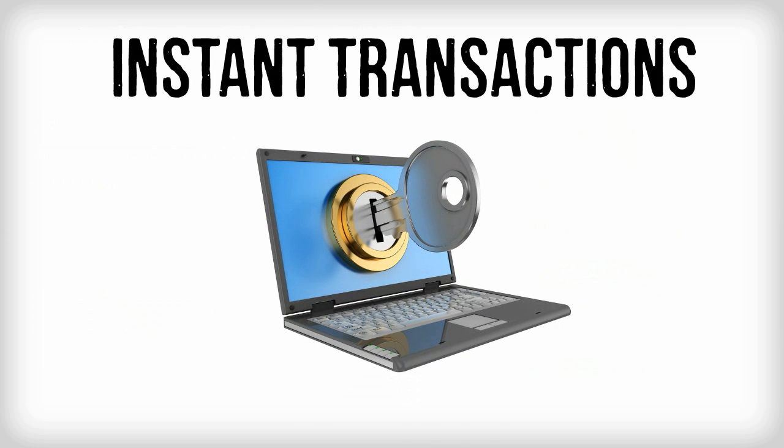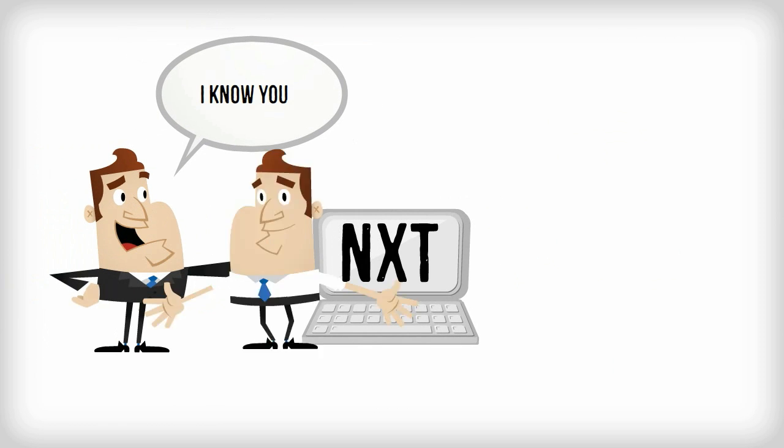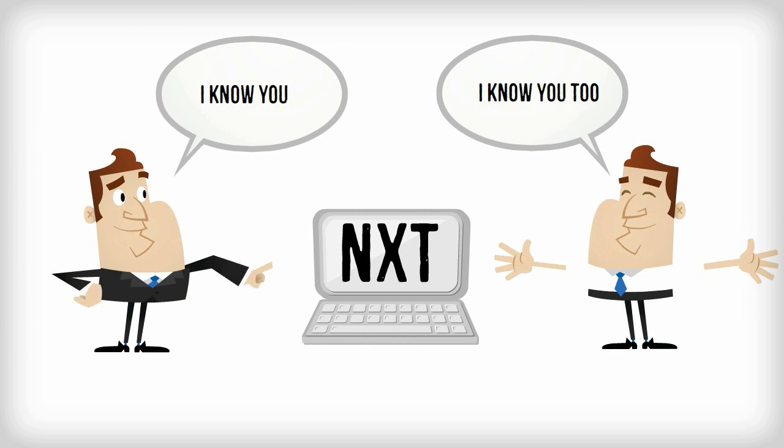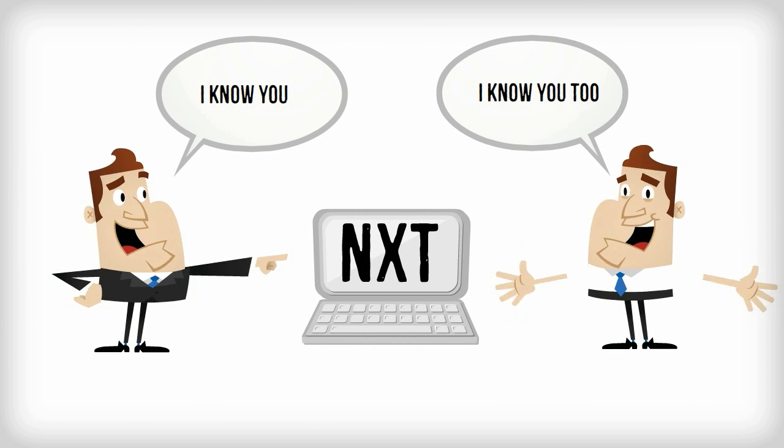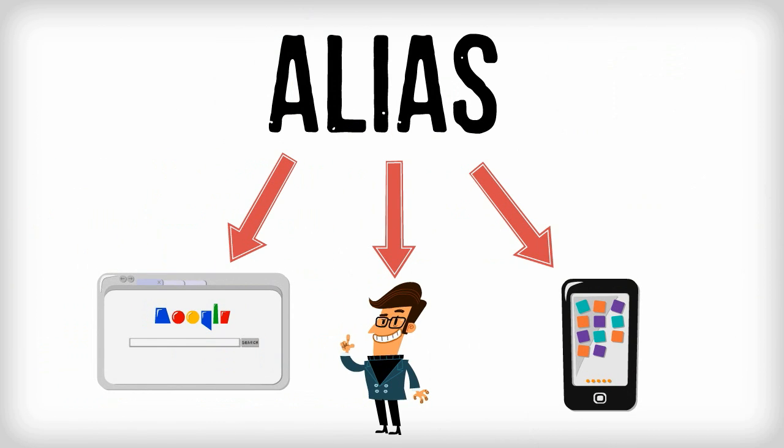Instant transactions while still being secure. That's right. You don't have to worry about the bloated blockchain. Trading between known and trusted peers can be done instantly. Alias system. Allowing for the assignment of aliases via an account to a website, an entity, phone number, and more.